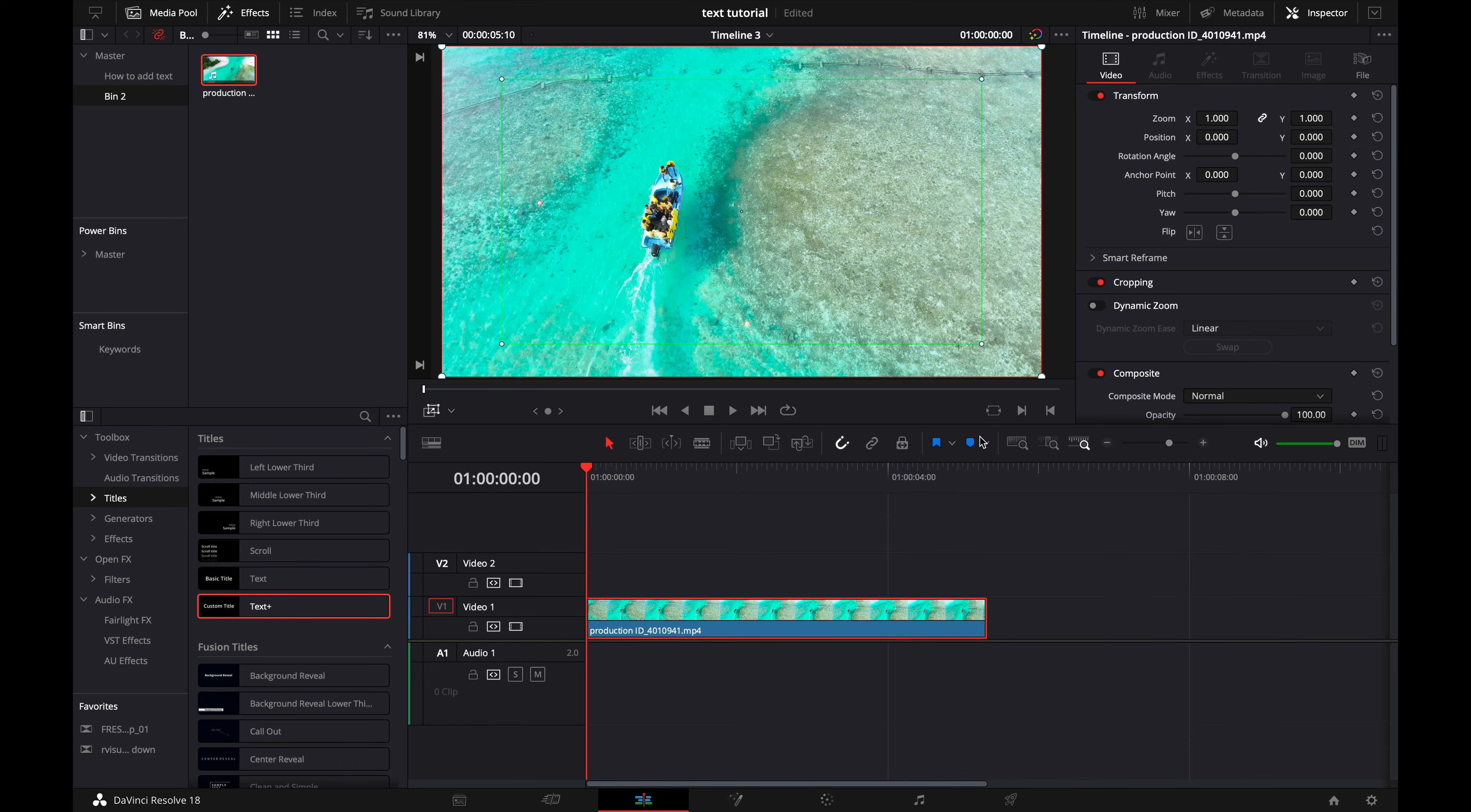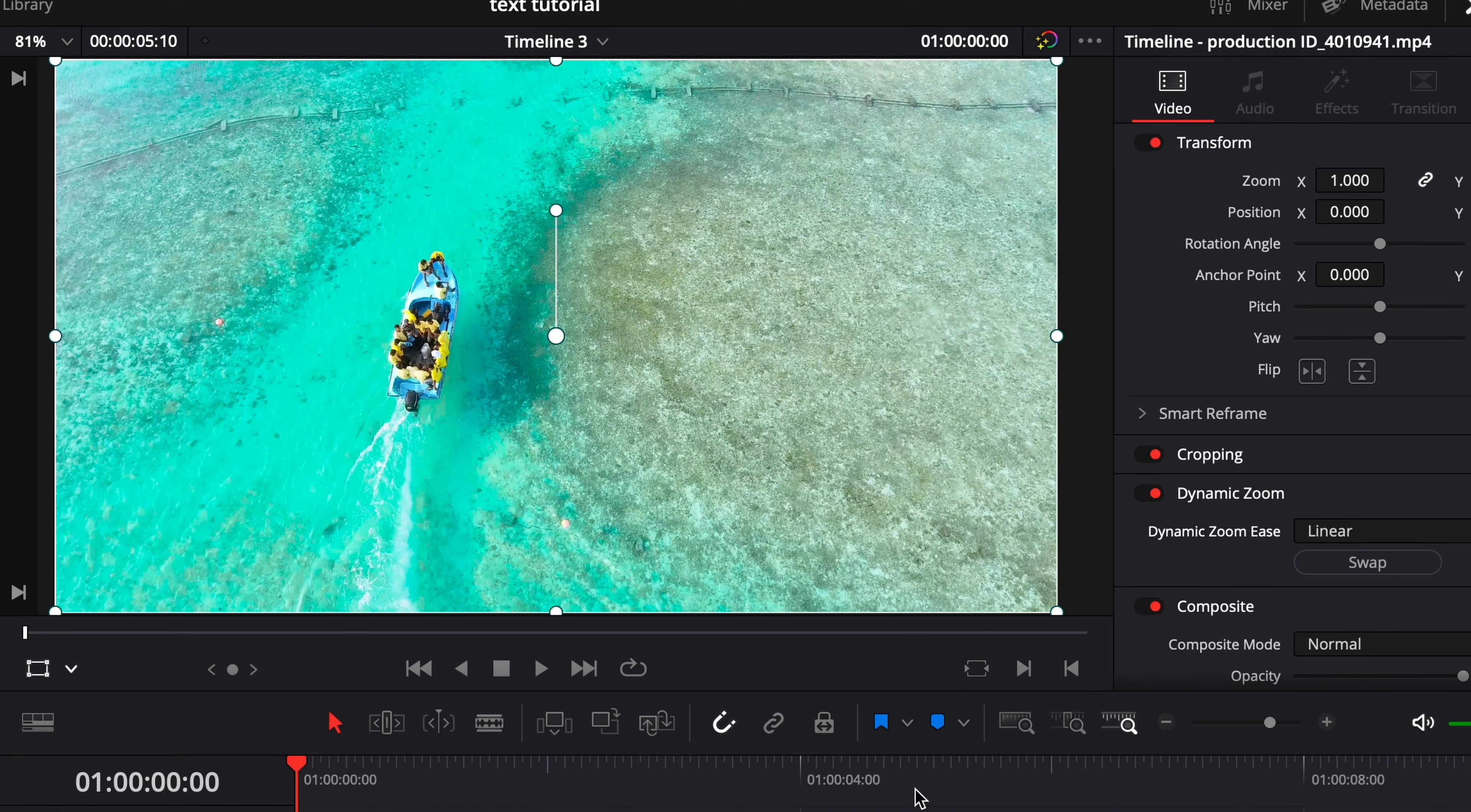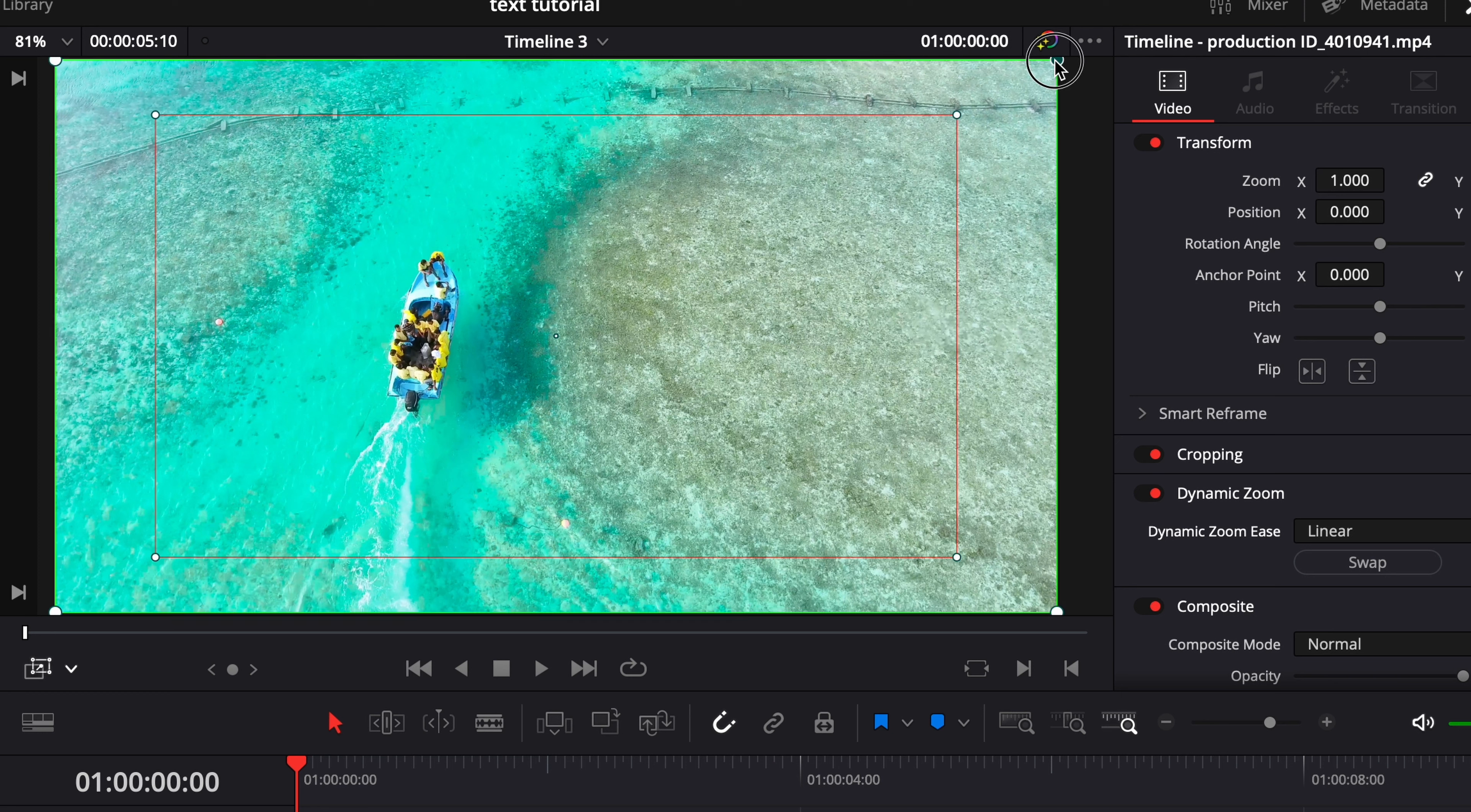Easiest way in my opinion is to just click on your clip, go up here and it's going to say dynamic zoom, and then if you want to zoom in we're going to have to hit swap. Then you're going to want to go over here underneath the viewer, click on this little arrow and then go to dynamic zoom and now you can see a couple of boxes are going to appear.